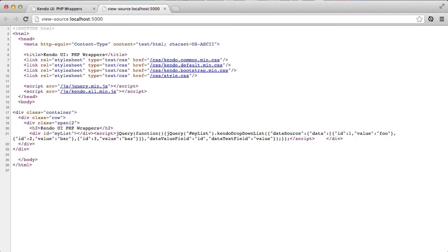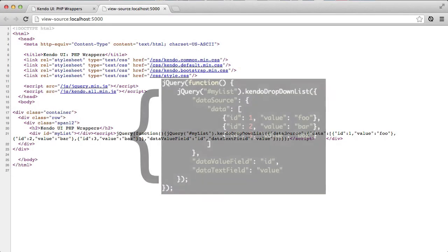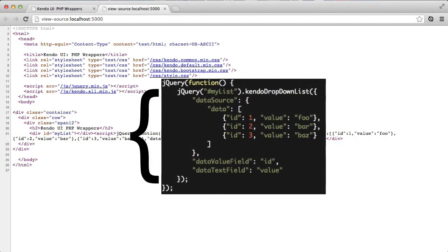And if I look at the source for the page, I can see that the server sent down all of the JavaScript that I needed to get this dropdown list up and running, including the array of items that were serialized from the PHP objects.